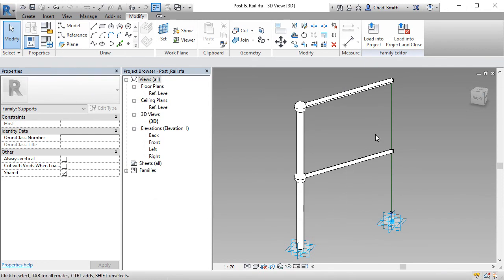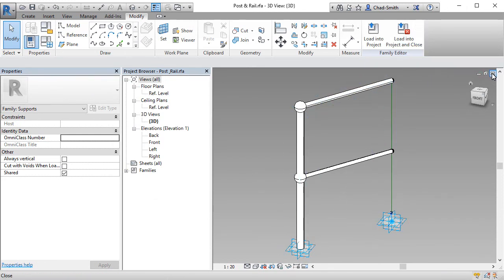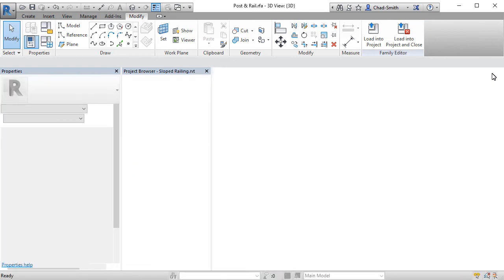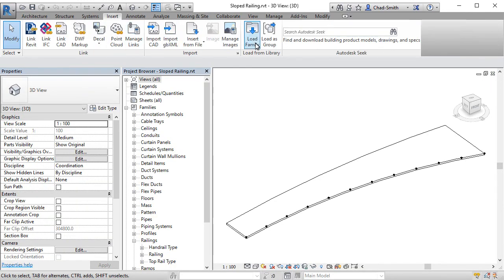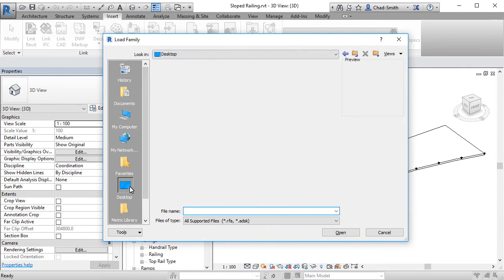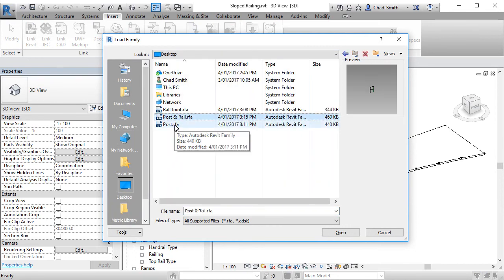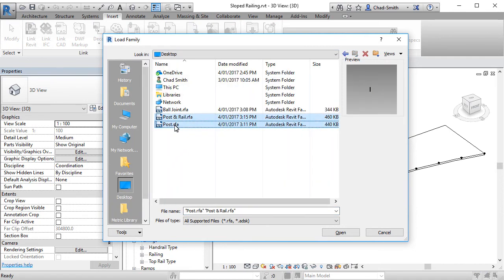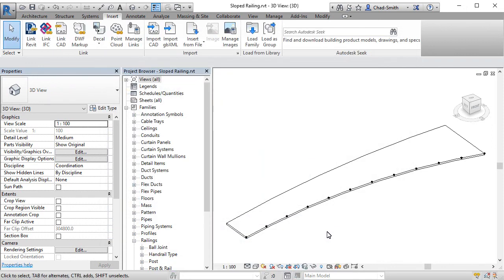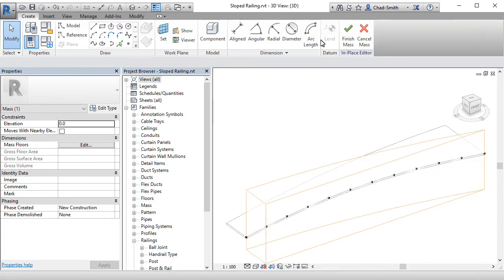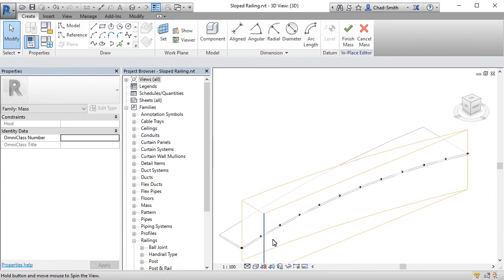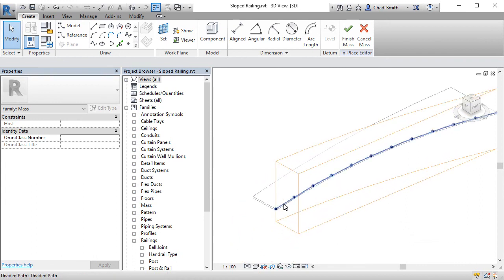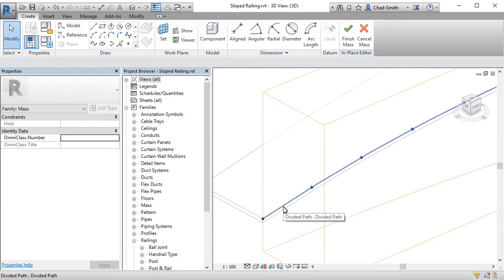And we now need to load this and the other family into our project. So I'm going to insert. Load family. From my desktop, picking my post and rail. And my post. This project already has a mass in place. So I'm going to go ahead and find it. Select it. Edit it in place. This gives me now direct access to the line that's being divided on the edge of that object.